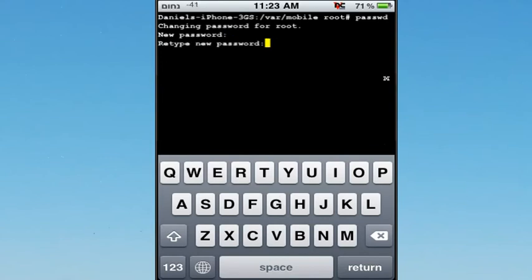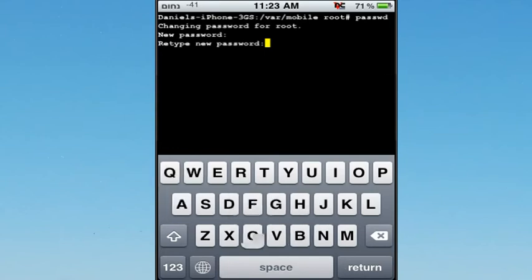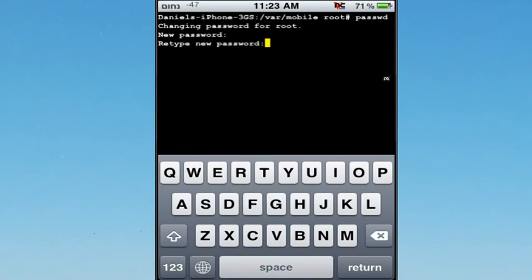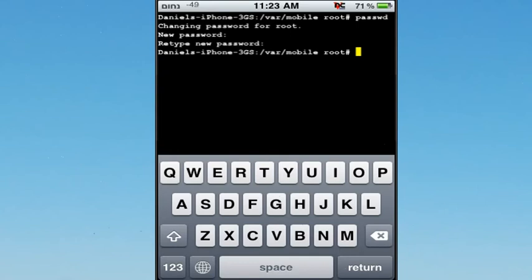It will ask you to retype your new password. A, B, C, D, E, F, G, and then hit Return. Once you hit Return, it will say like the first line again - your device's name forward slash VAR forward slash mobile root.